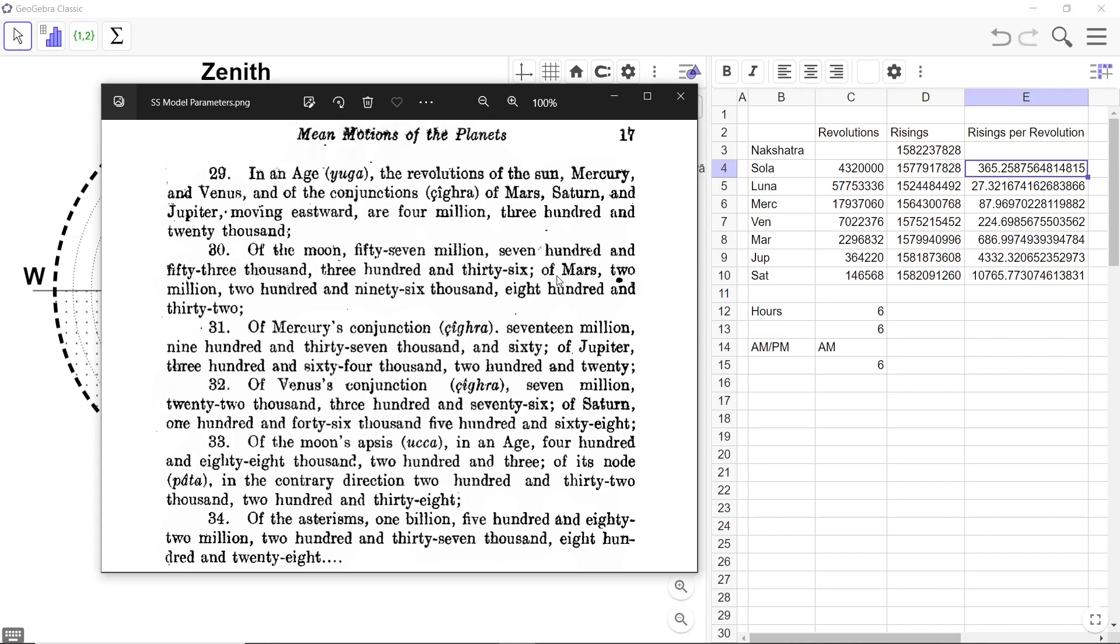The revolutions of Mars, 2,396,832. And that's here. 2,296,832.